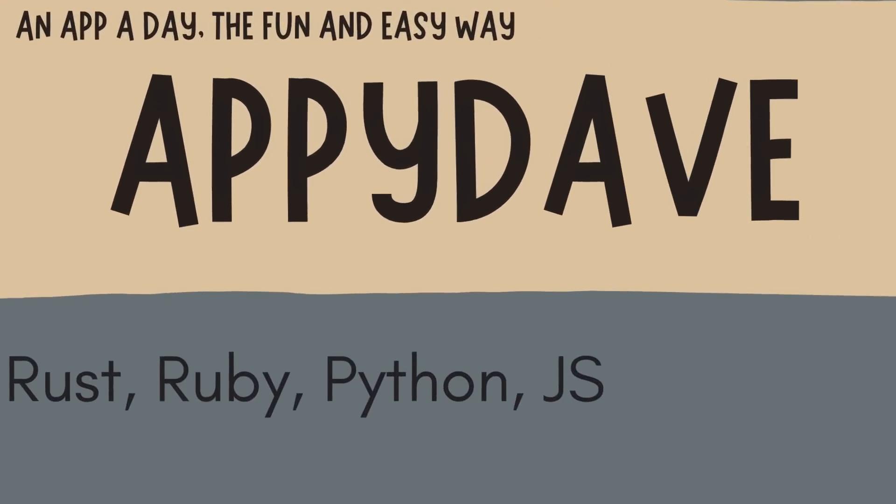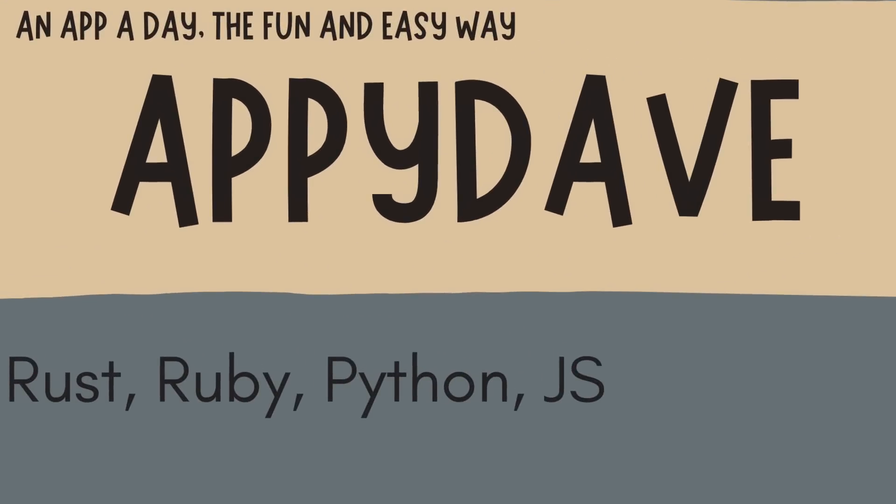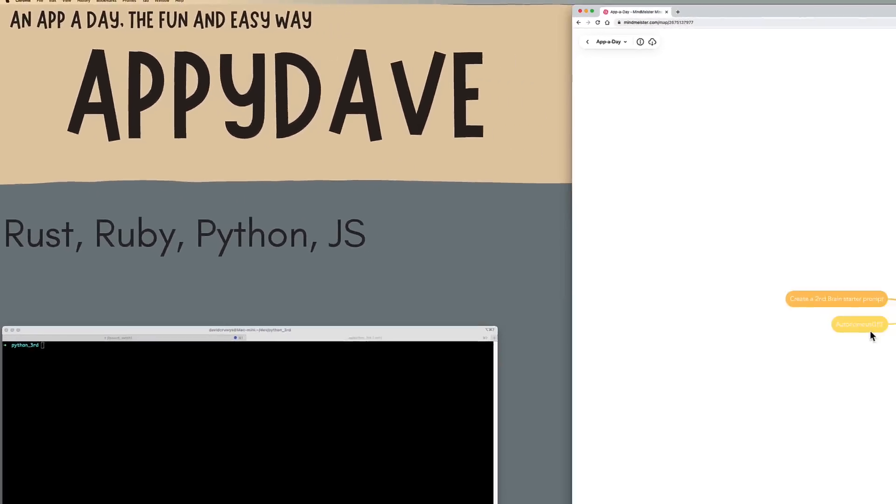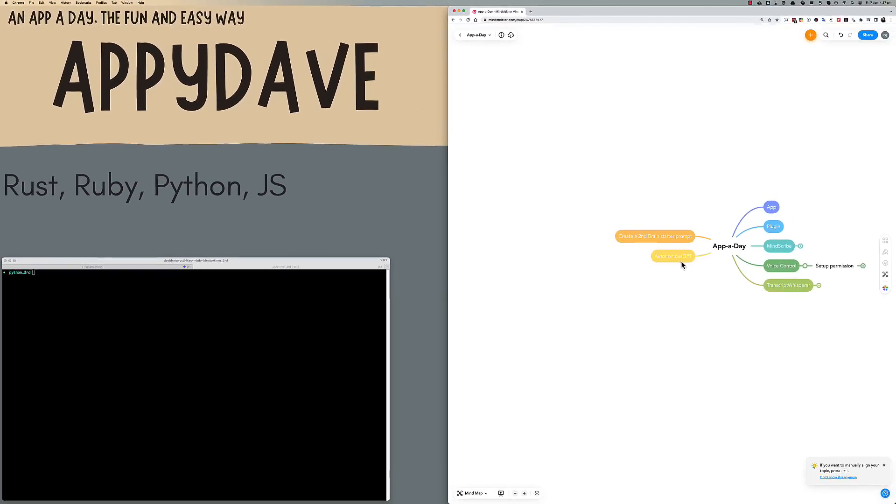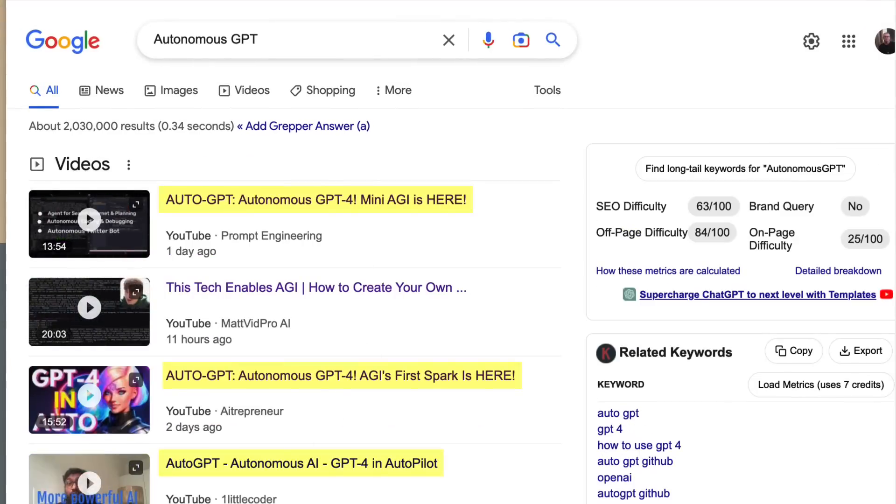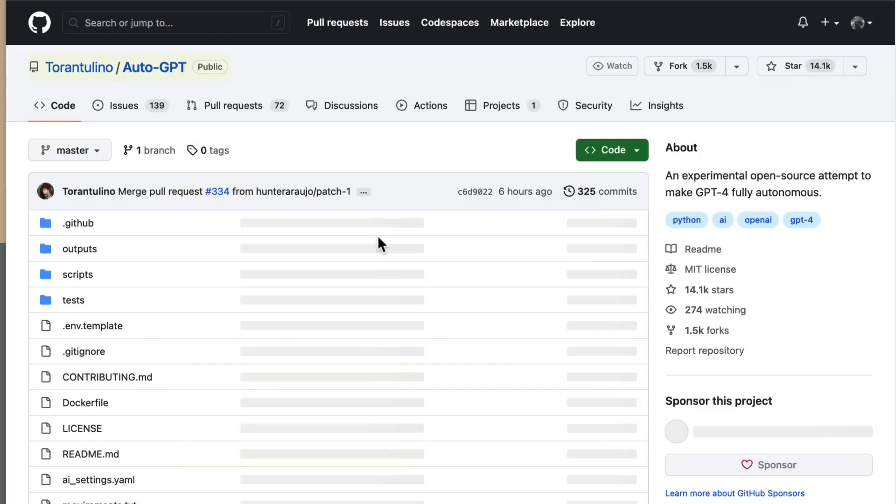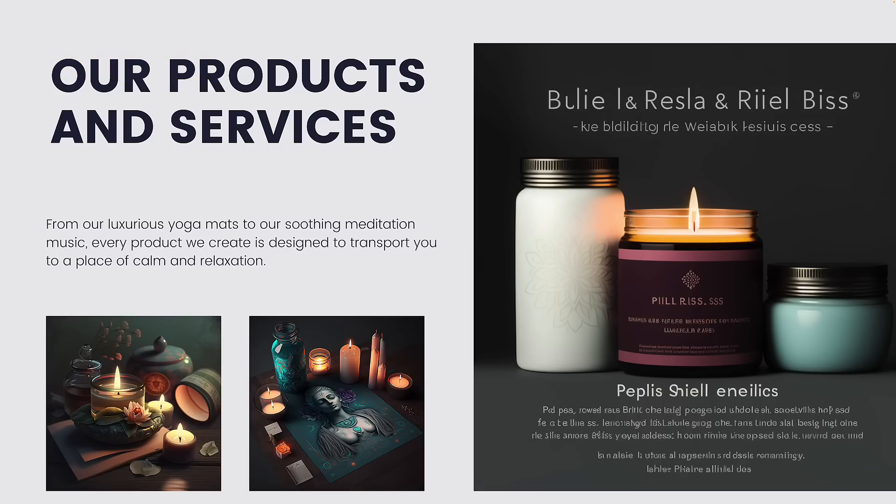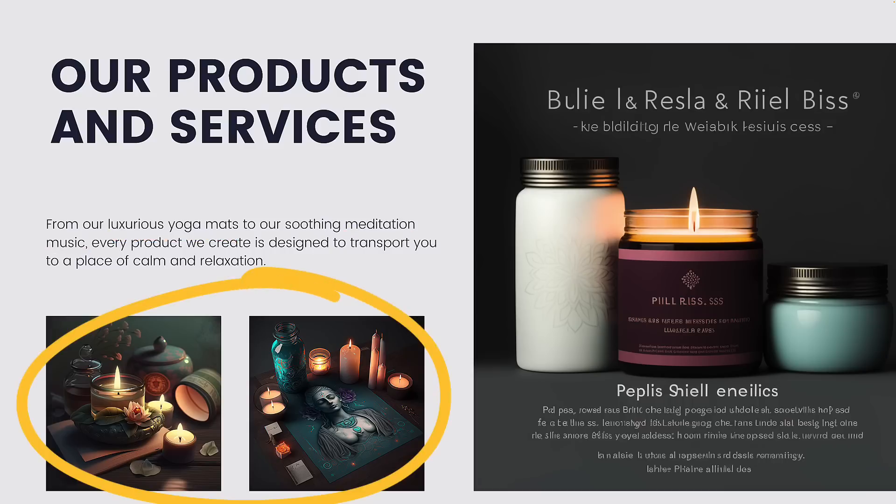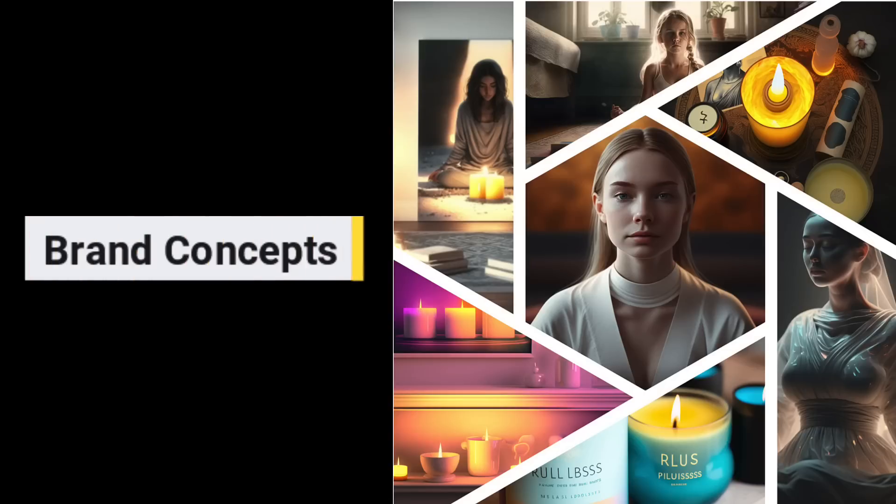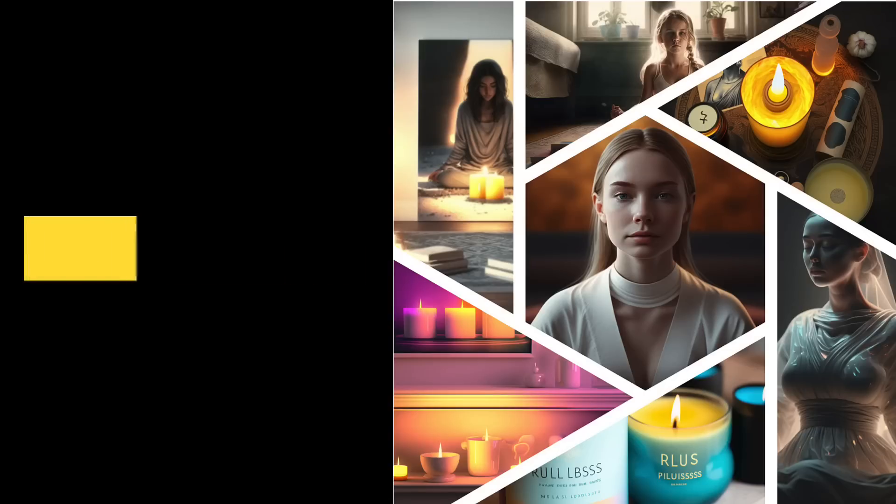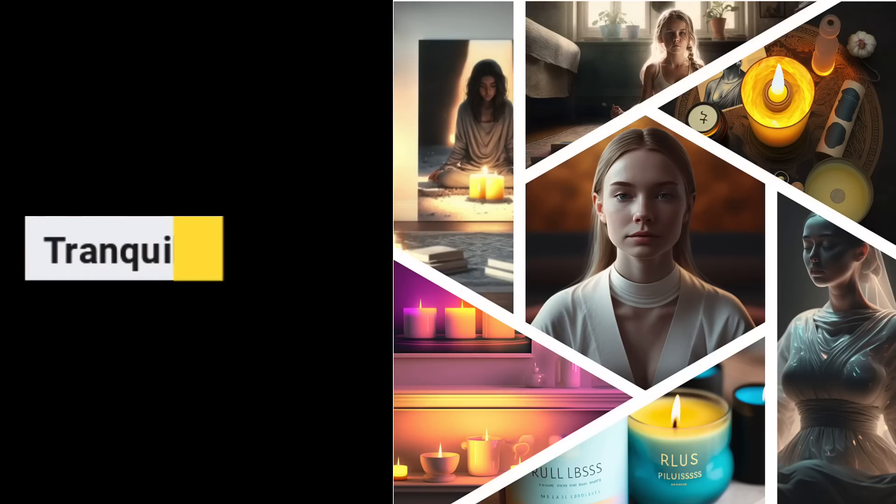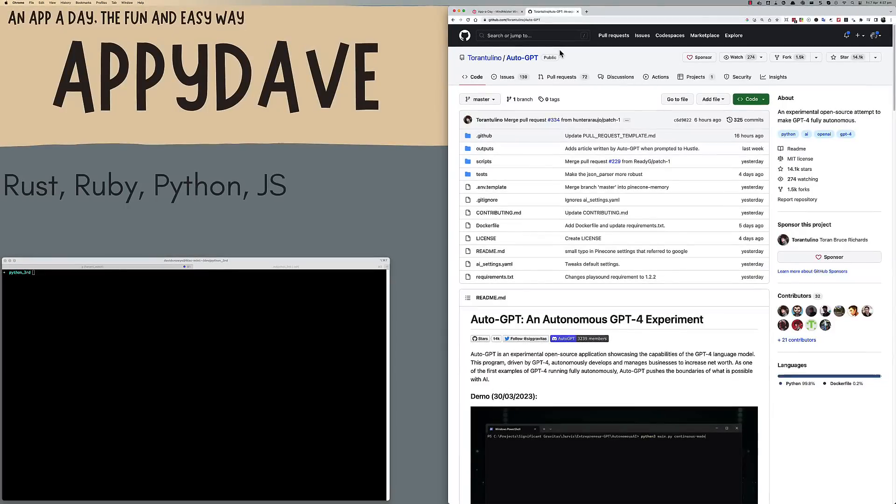Hi, I'm Appy Dave, and my goal is to build an app a day using the power of AI. Today, I explored Autonomous GPT through AutoGPT, and I used this automatic bot to create a product that combined yoga mats with meditation music and incense candles. From there, I was able to develop concepts for Pure Bliss Essentials and Tranquility Heaven. Let me walk you through how I set this all up.